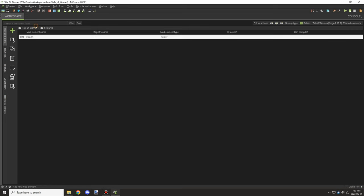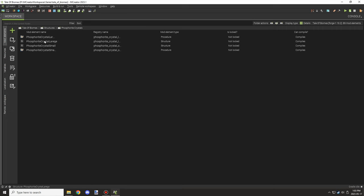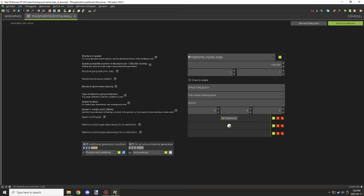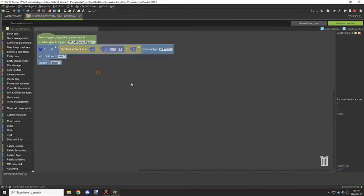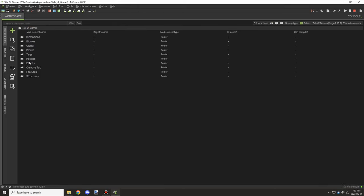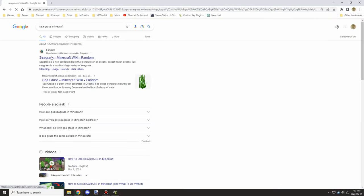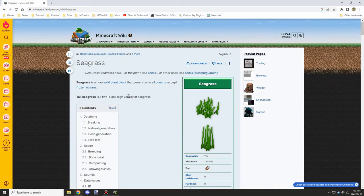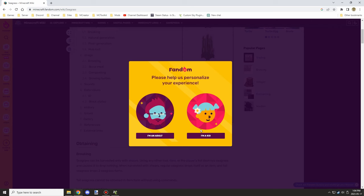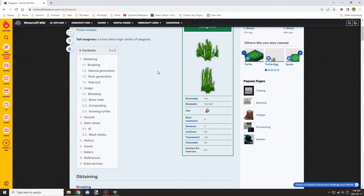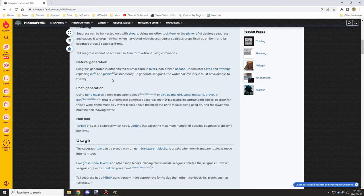I also needed to check whether the structure was generating the small or large version — turns out it was generating the large one, so I set it to small so it won't poke out. I also double-checked the spawn condition. Then I looked at the Minecraft wiki to see what blocks the material type restricts placement on, but the wiki was hard to navigate and I couldn't find anything specific about replaceability restrictions.